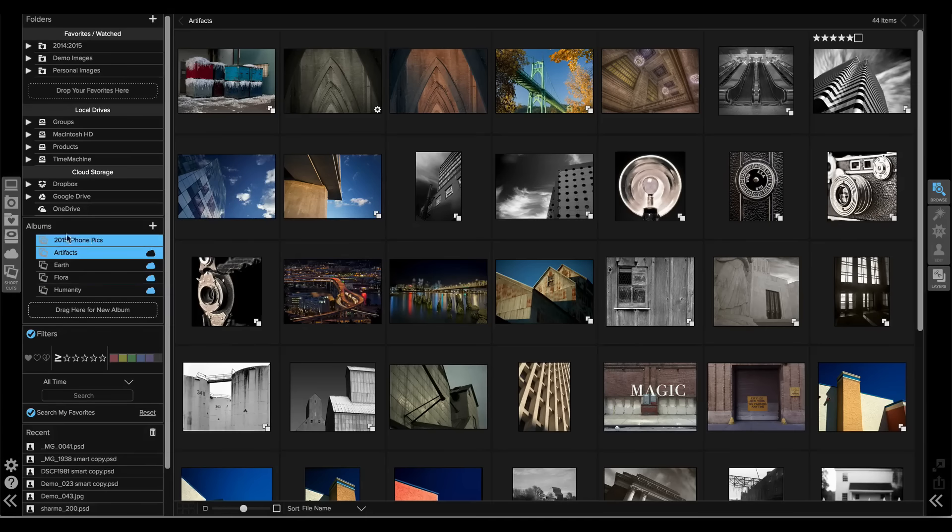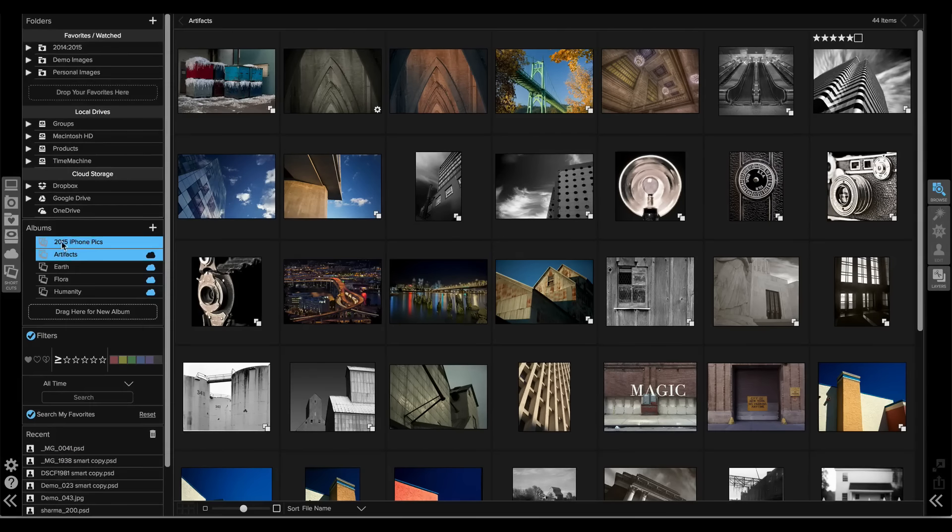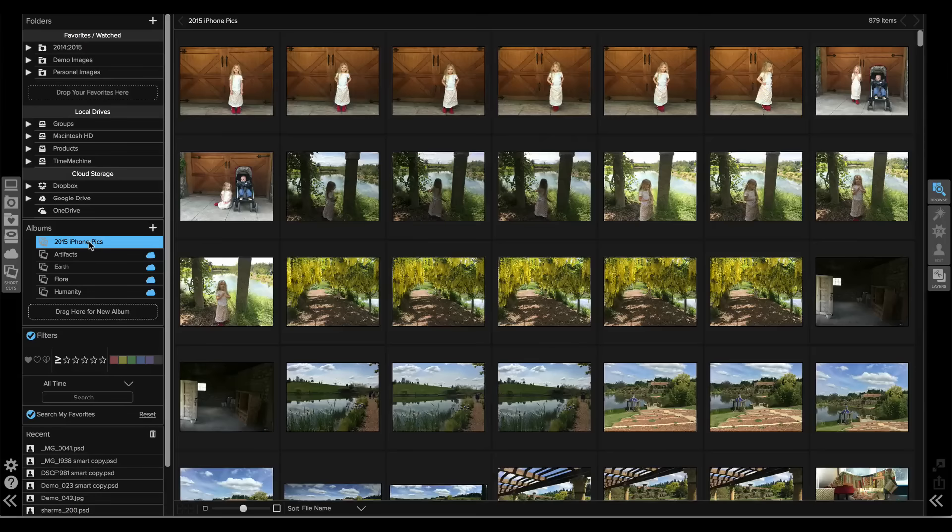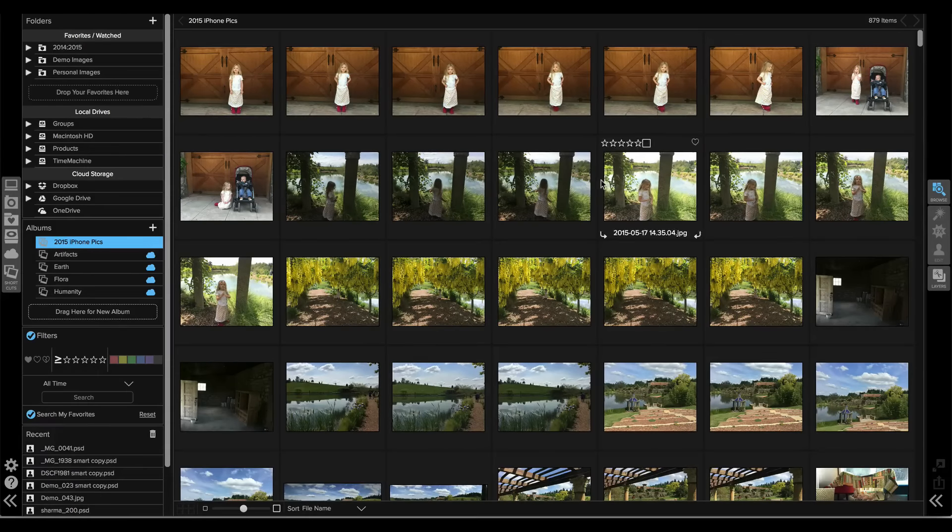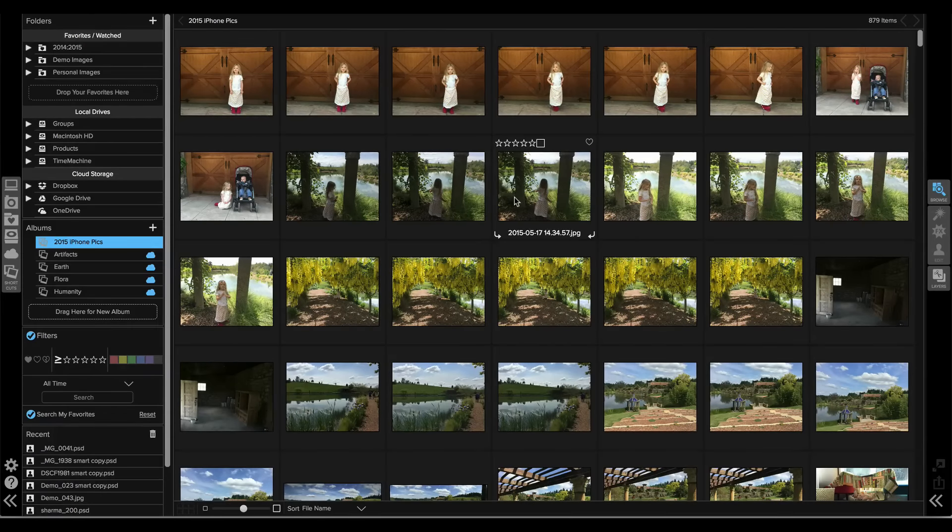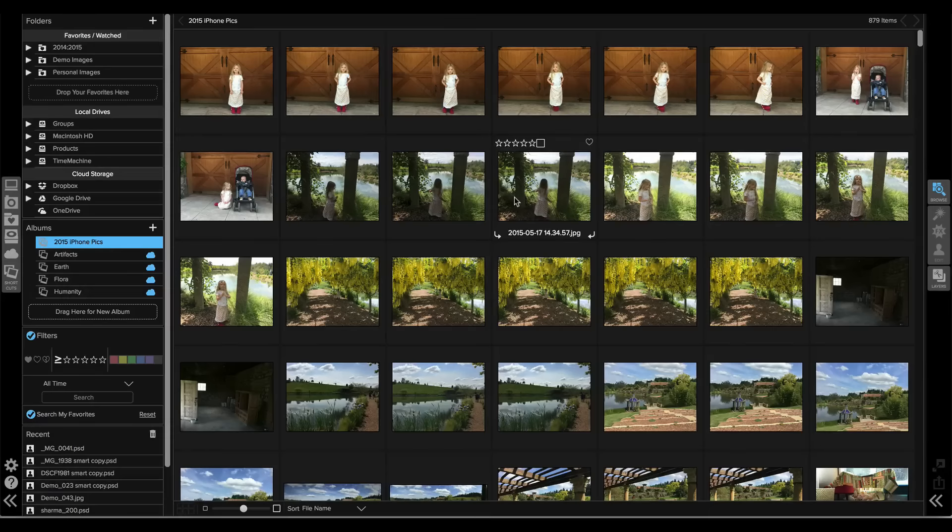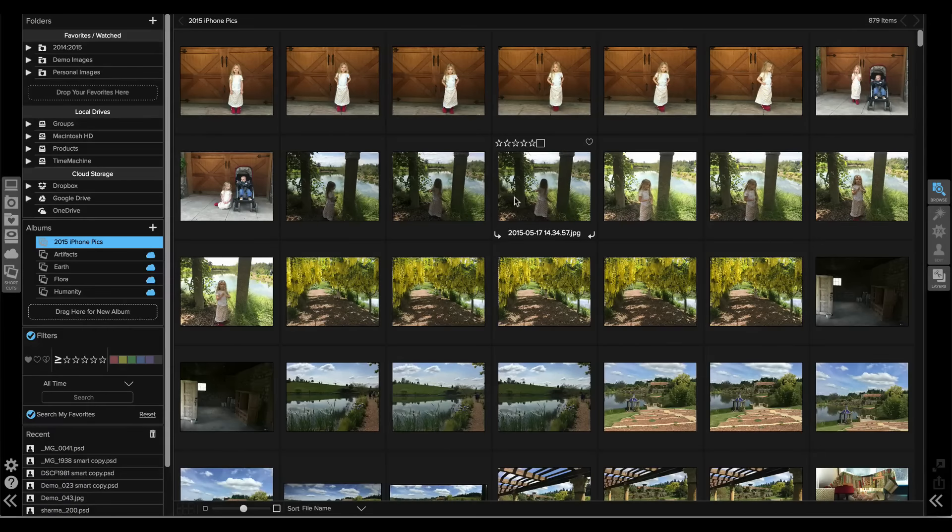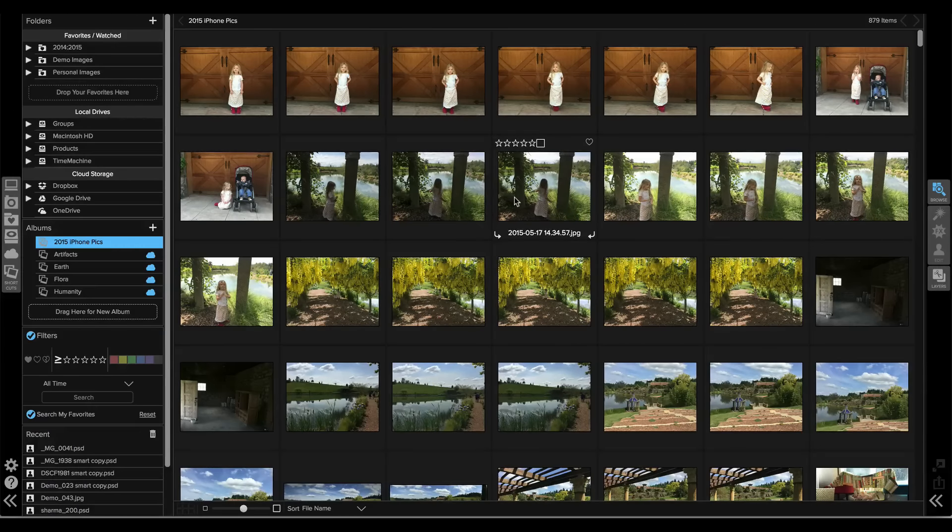Notice in my Album pane there's a new album right there called 2015 iPhone pics, and when I click on that I get 879 pics that I shot this year on my iPhone. That's how easy it is to create a collection of your favorite photos based on a search. Thanks for watching.